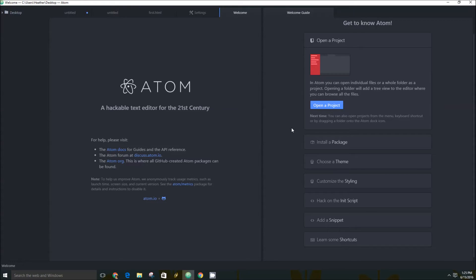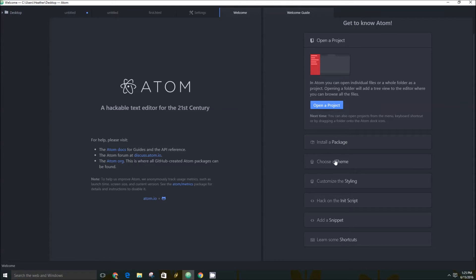On this right pane here, it actually has a bunch of different things you can do, like open a project, install a package which we just looked at, choose a theme.